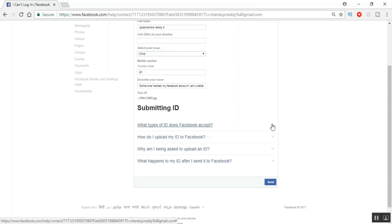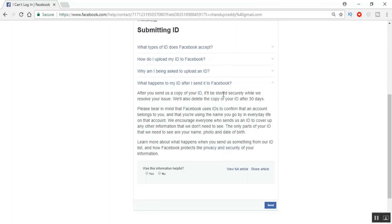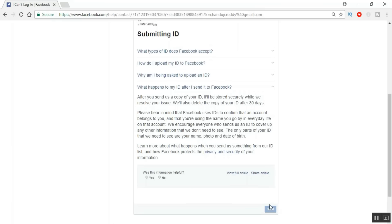Once uploaded, you can see it on screen. Before clicking Submit, you may wonder whether it's safe to provide your personal identity card to Facebook. Yes, it is safe — Facebook will not hold your identity card for long. As stated clearly: after you send a copy of your ID, it will be securely stored, and once the issue is resolved, the copy will be deleted after 30 days. Then click the Submit button.